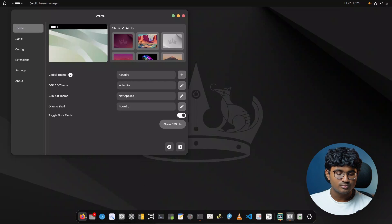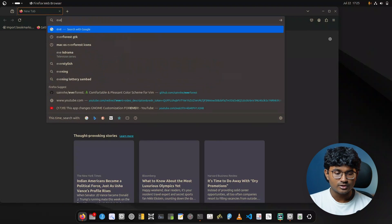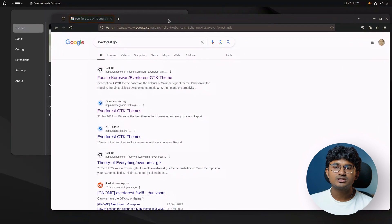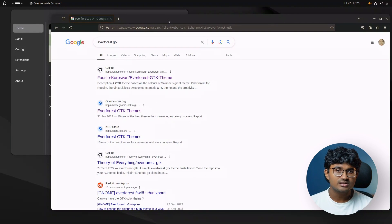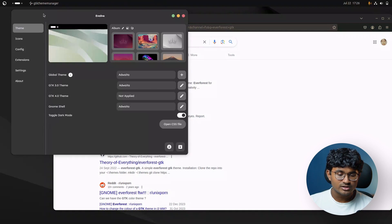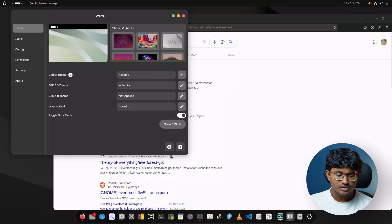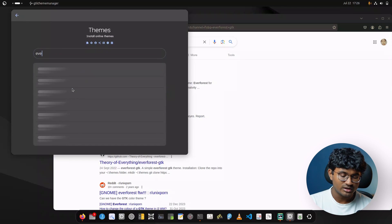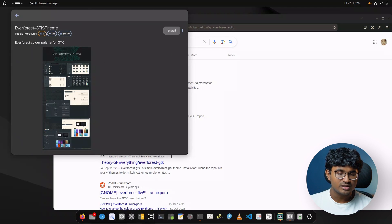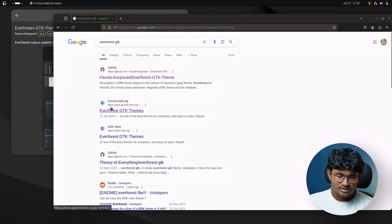For the next step we are going to install a theme. Open the Firefox web browser and search for 'Everforest GTK.' In the previous Everforest theme someone commented that the borders don't look good — they are dated and old. Personally I like the borders but in this theme we are not going to use them. You can also search for and download the Everforest theme from within Evolve itself.